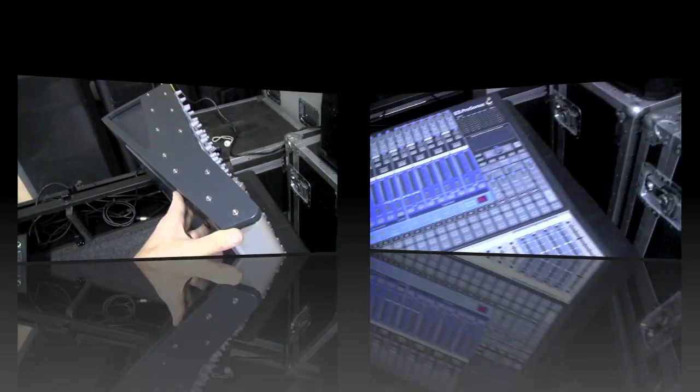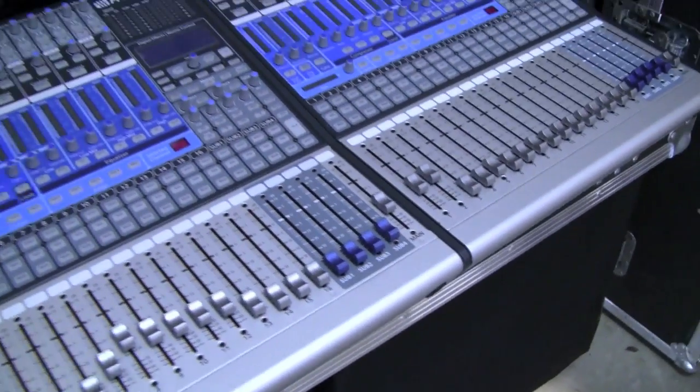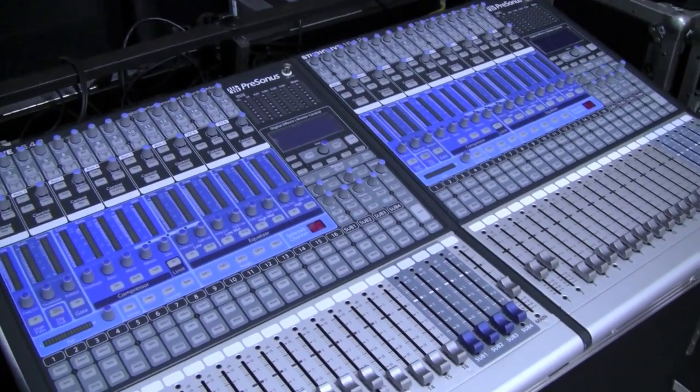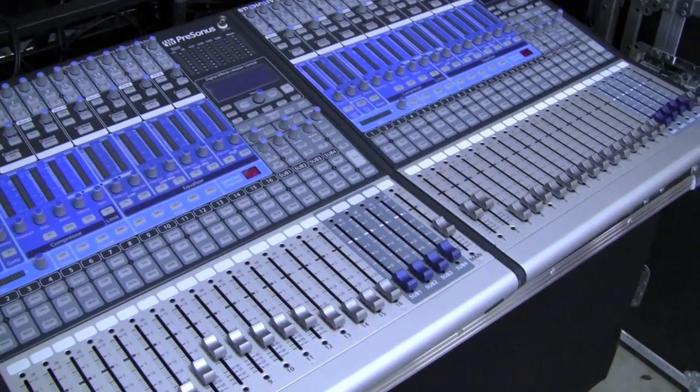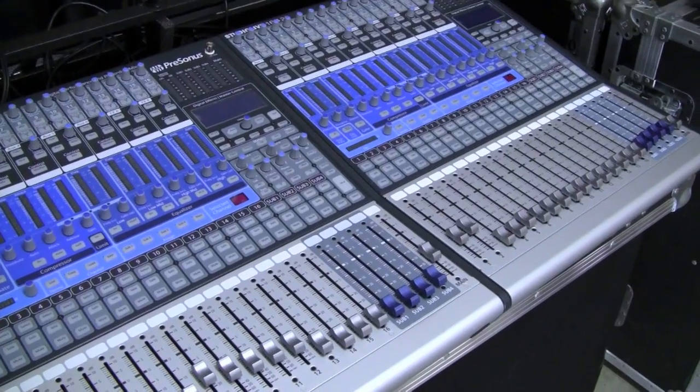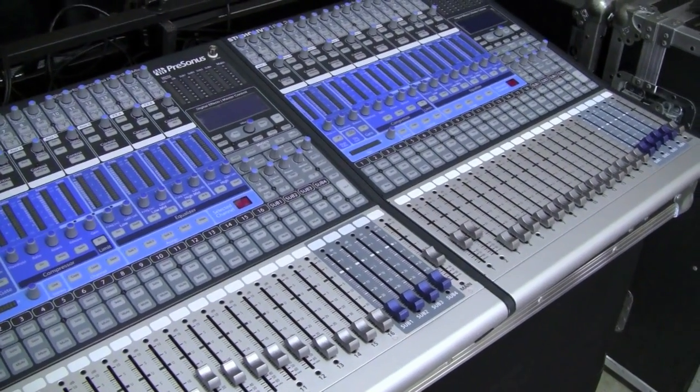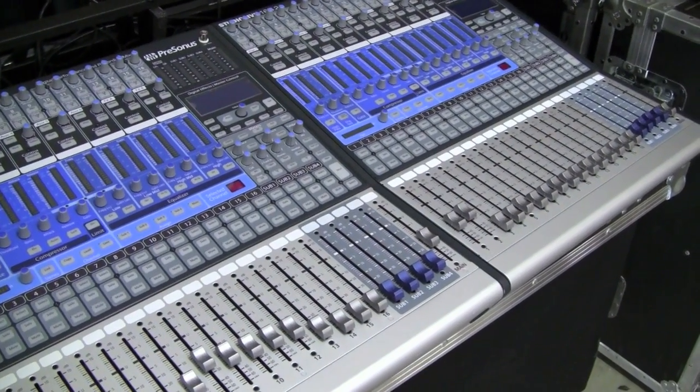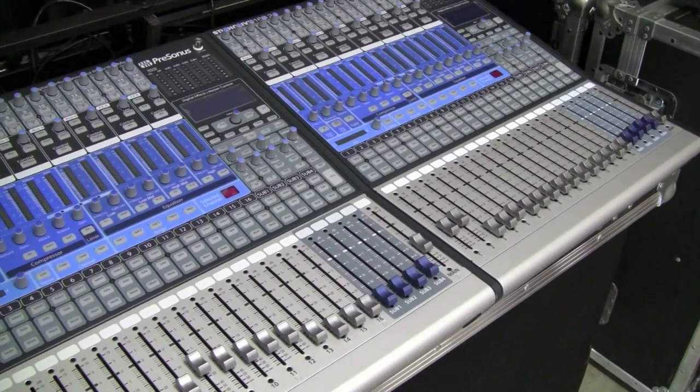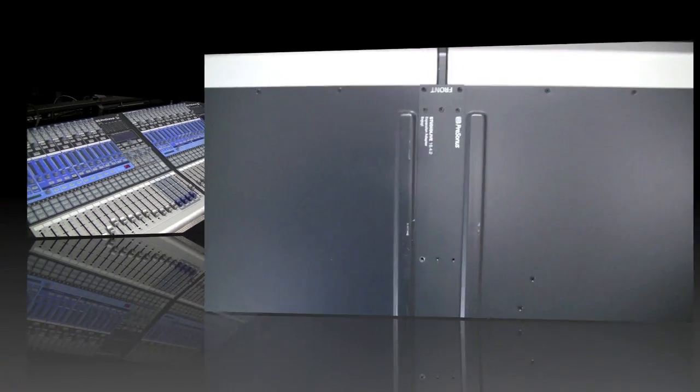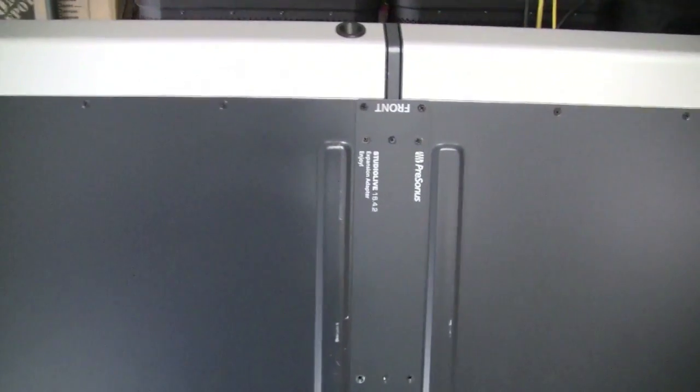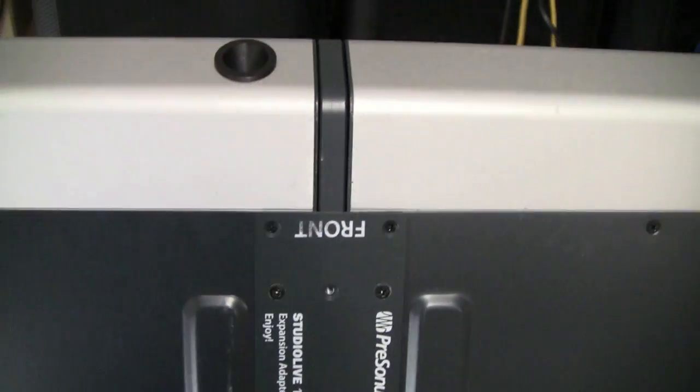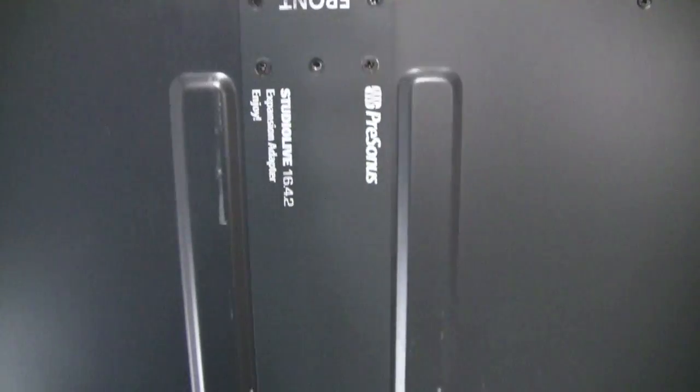You can see we've slid them both together and they fit perfectly. So now we're going to flip it up on the end and put the joining plate that goes on the bottom to hold the two consoles together. There you can see the joiner plate, they've even got it marked for the front, and we're minus two screws since those were the ones that stripped off.